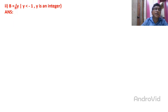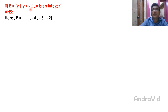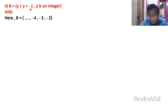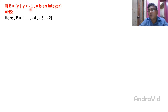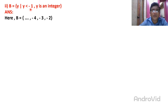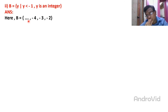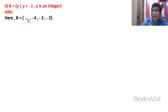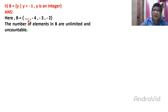Set B is the set of Y such that Y is smaller than minus 1 and Y is an integer. In negative numbers, minus 1 is the greatest. Numbers smaller than minus 1 are minus 2, minus 3, minus 4, minus 5, and so on — uncountable and unlimited. So set B is an infinite set.